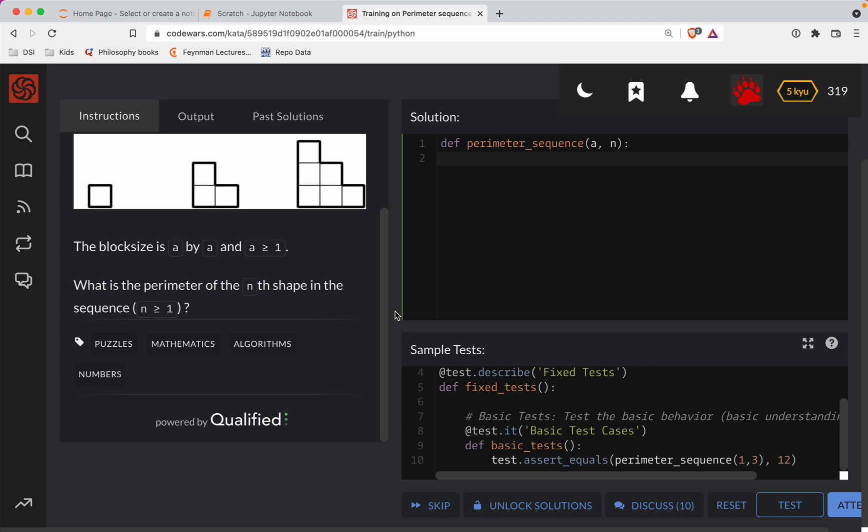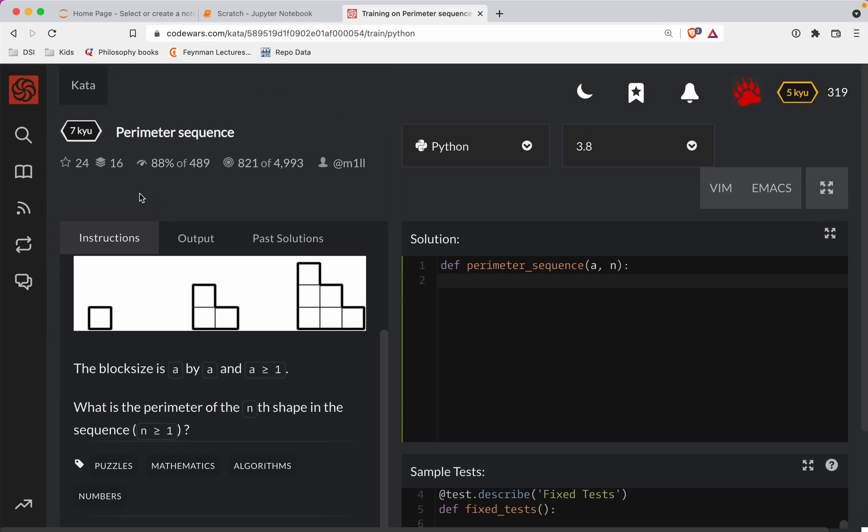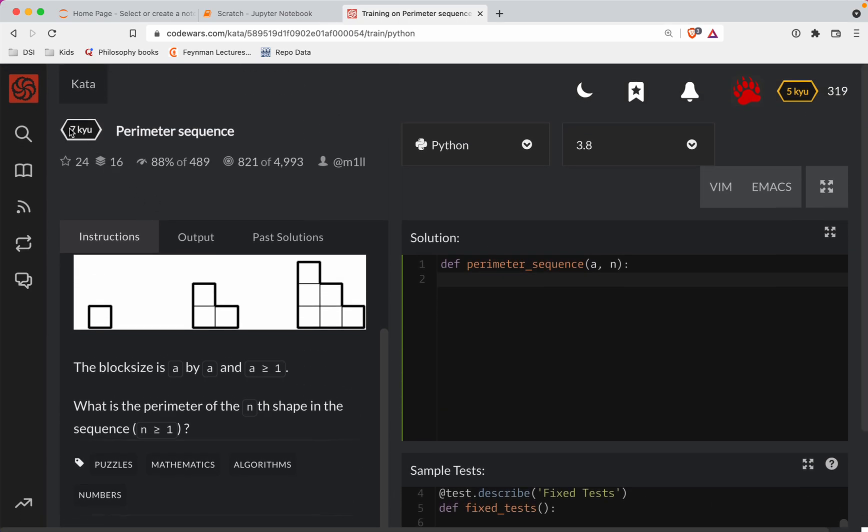Time for another Code Wars challenge. This one is a level 7 and we're doing it in Python. It's called Perimeter Sequence.